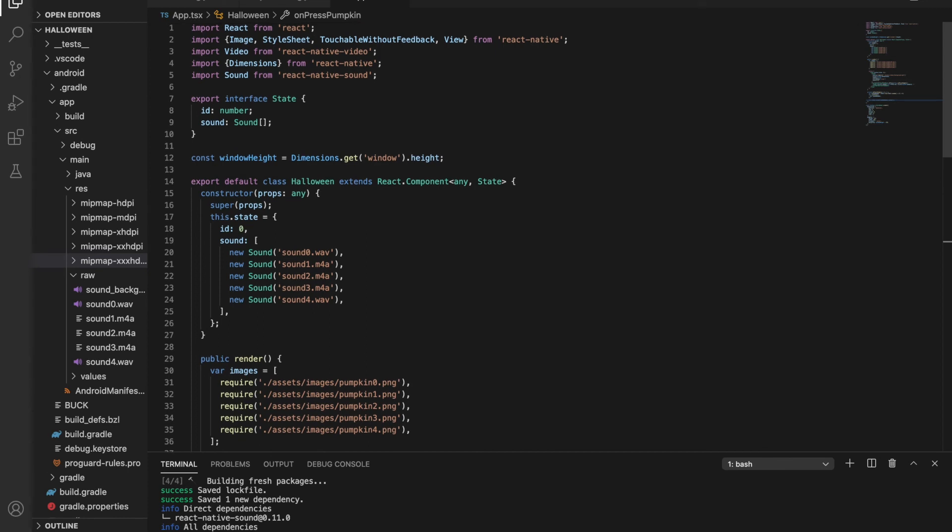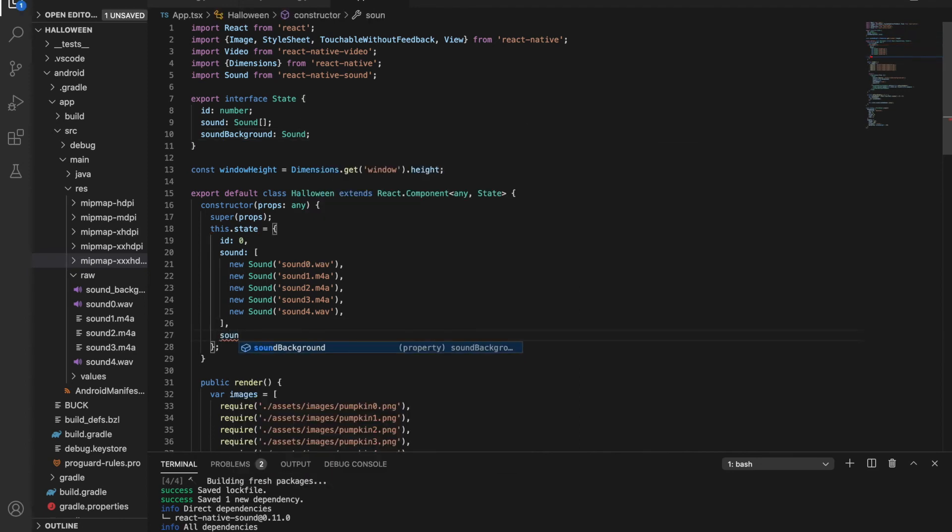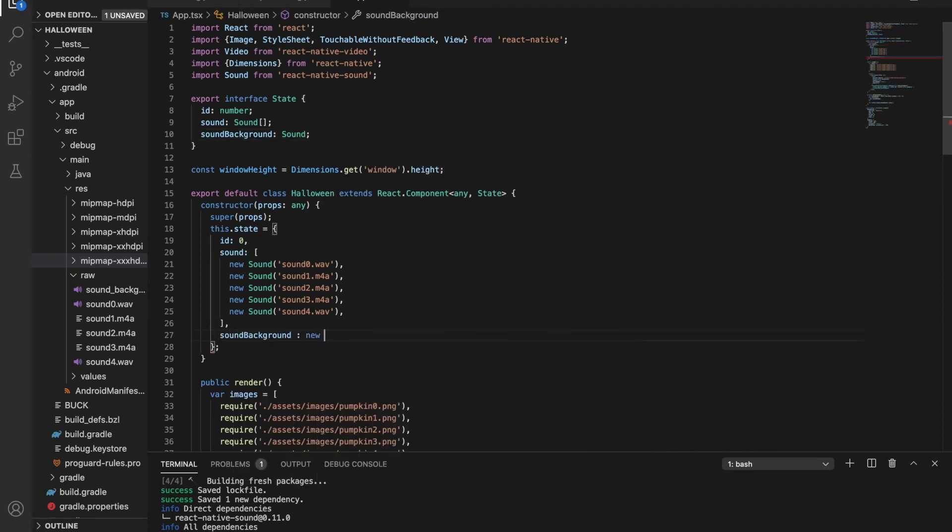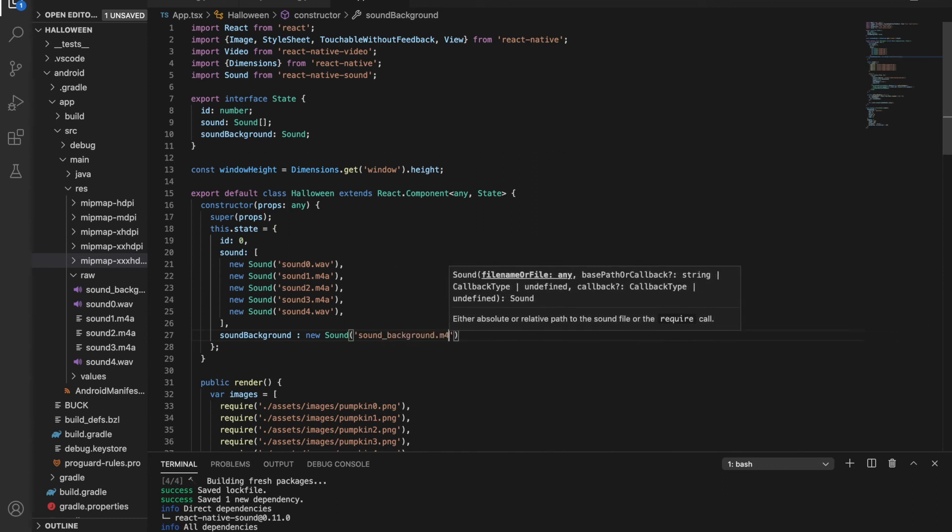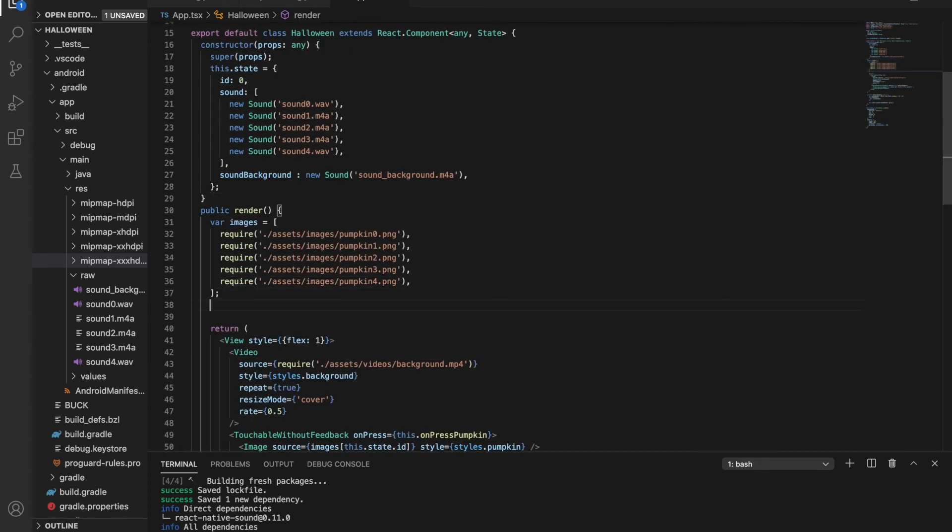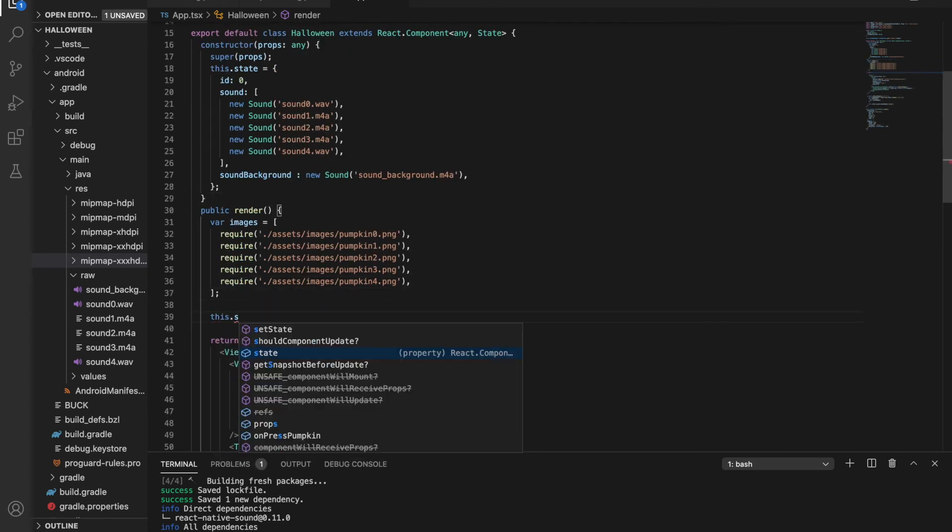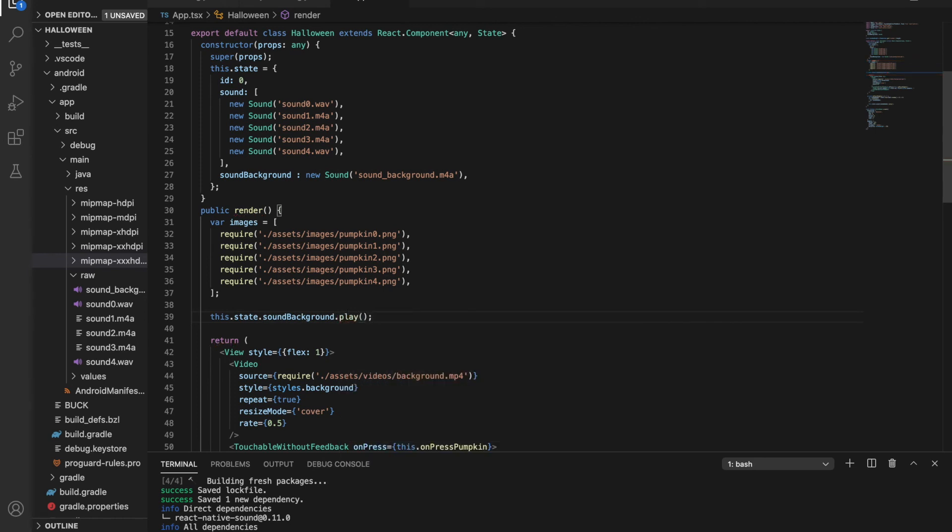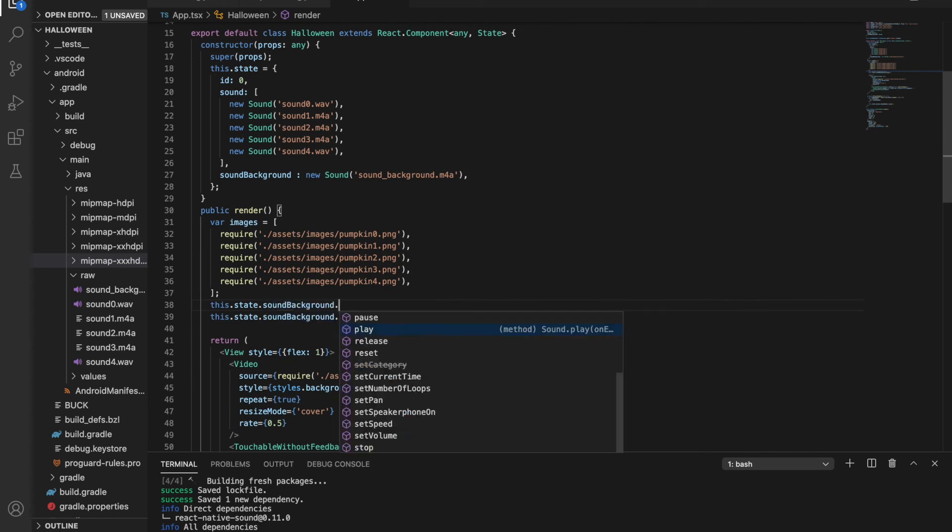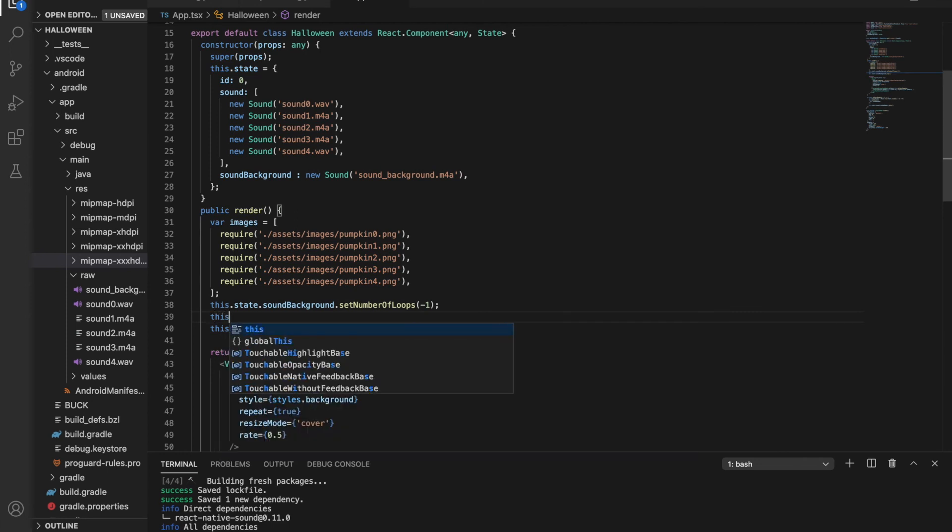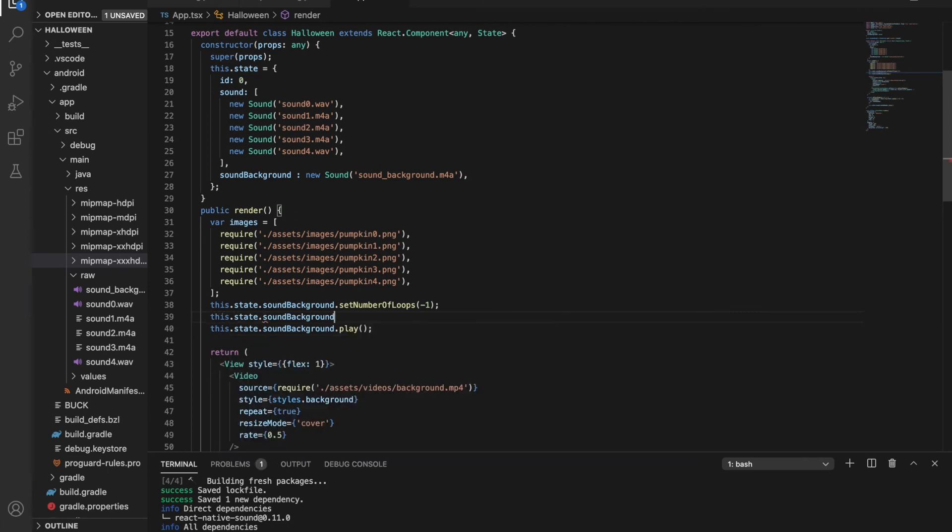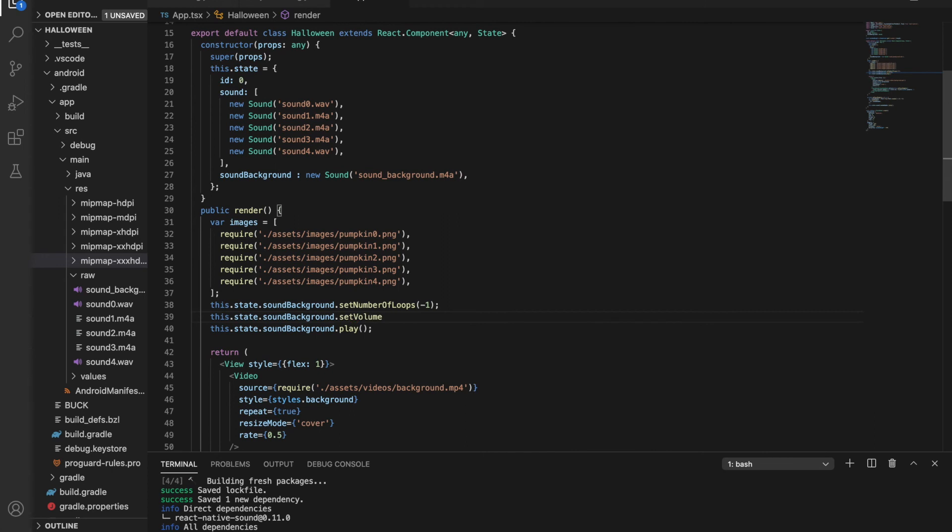Another thing to boost the Halloween feeling could be the background music. We can add to the app easily. We only need to create another state variable. Call it SoundBackground. In the constructor, we can set it to the appropriate music. The last thing is to play it. I'm doing it before the return part. I'm also setting the number of loops to minus one. It means that it will play the music while the user doesn't close the app. I want it to blend into the background, so I'm lowering the volume.